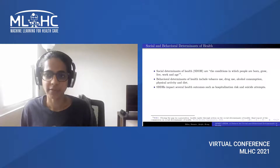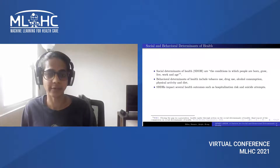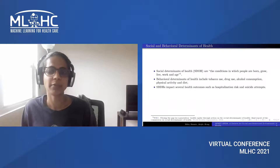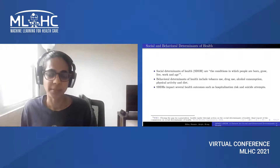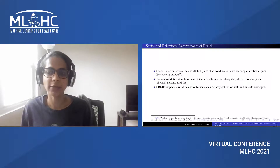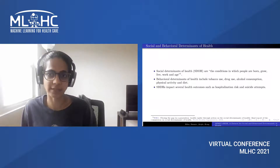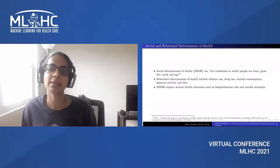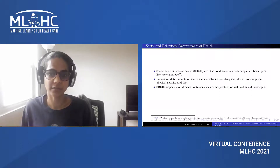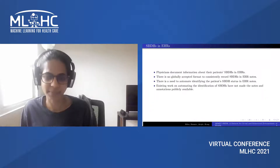Social determinants of health are the conditions in which people are born, grow, live, work and age, which are shaped by the distribution of money, power and resources. Behavioral determinants of health include tobacco use, drug use, alcohol consumption, physical activity and diet. Together, SBDHs are environmental and behavioral factors that impact health in significant ways.